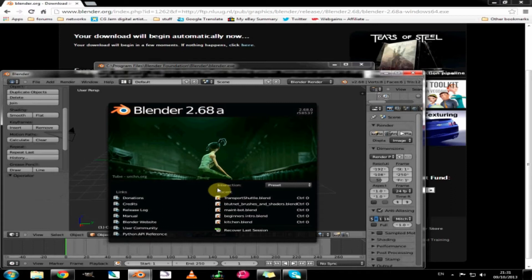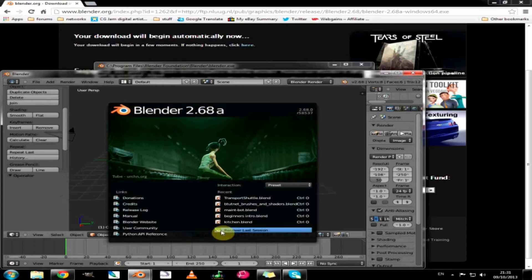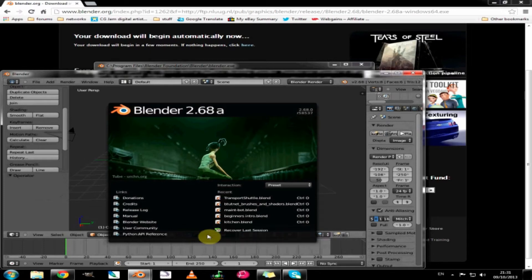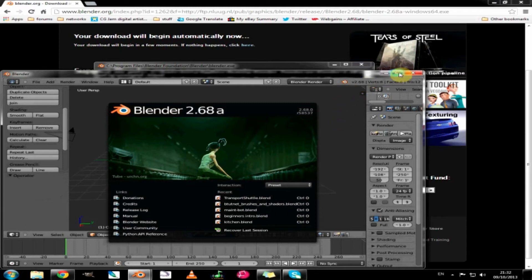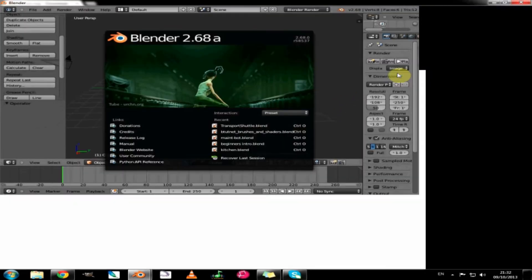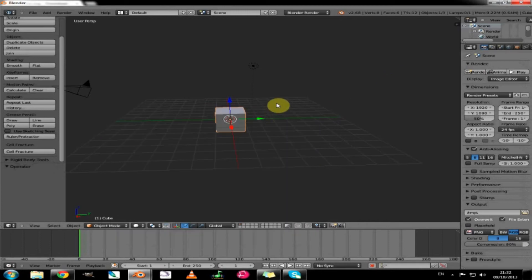Just beneath that is a list of your recent projects and your recovery button in case you had a crash or something that meant Blender shut down without saving. So let's move on to the next bit and to do that we will just fill the screen with Blender and click anywhere on the screen to get rid of the splash.